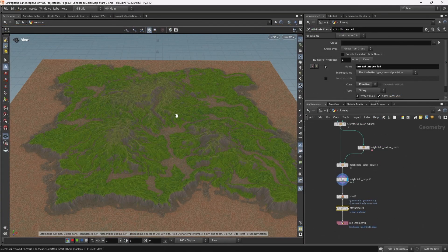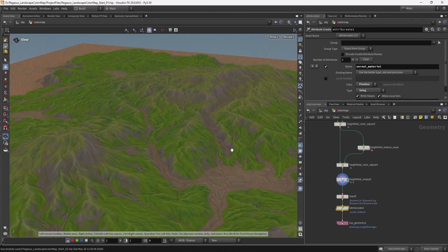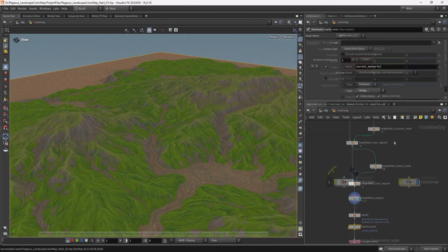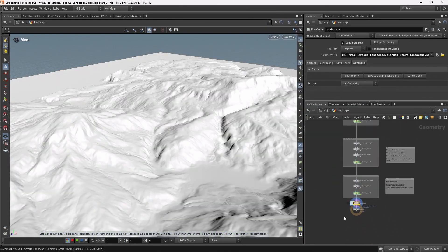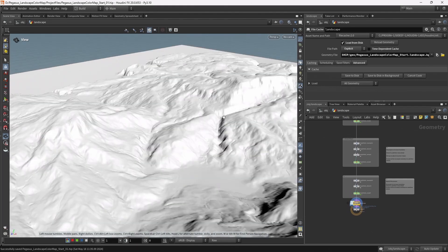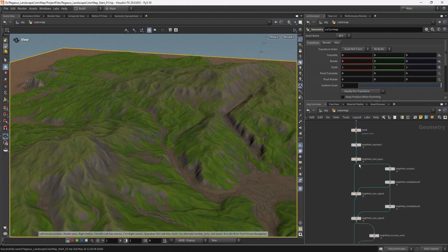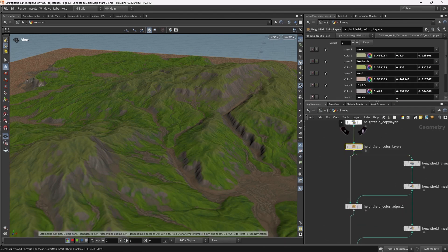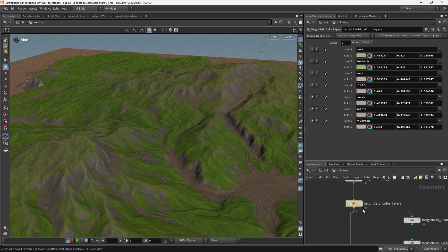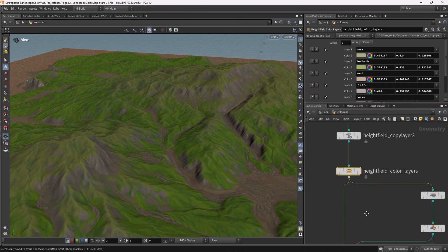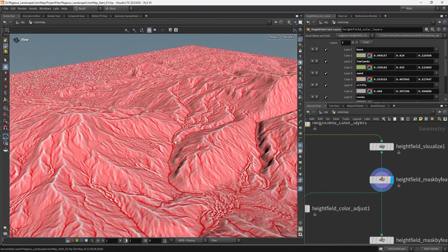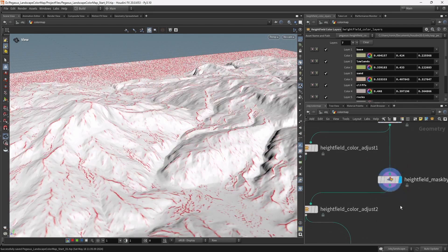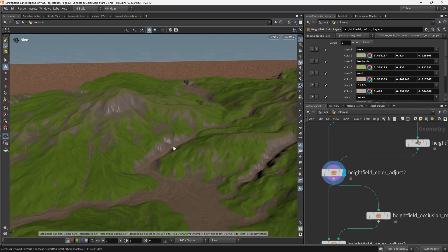And that was obviously something that plays to Houdini's strengths. As this entire process is procedural. That can go all the way back to the start. Even adjusting our landscape. And that will automatically update our colour map. And I can come through. Adjust the different colours. On our height field colour layers. Adjust our different masks. That are driving the colour adjusts. And just hone in the look and feel that I want for my global texture map.